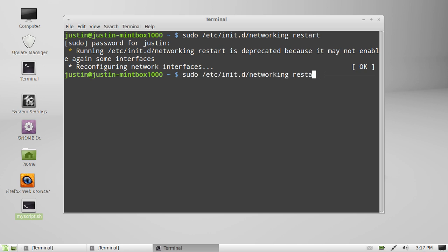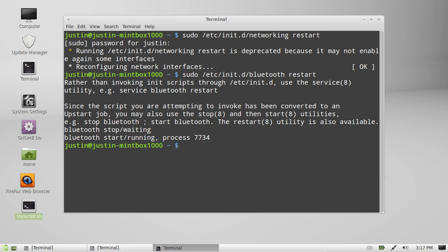The second one for Bluetooth is Bluetooth. Let's go for restart as well. There we go. Now I actually don't have Bluetooth, I believe... no I do, Bluetooth started running. There we go, so that's great.